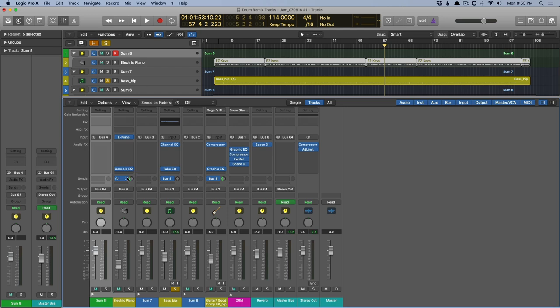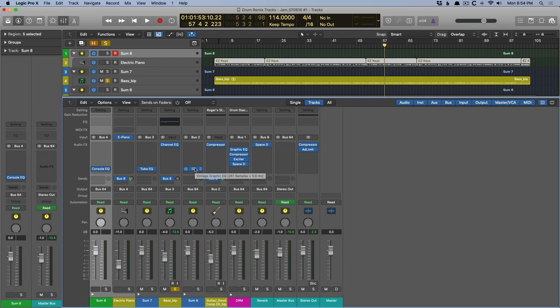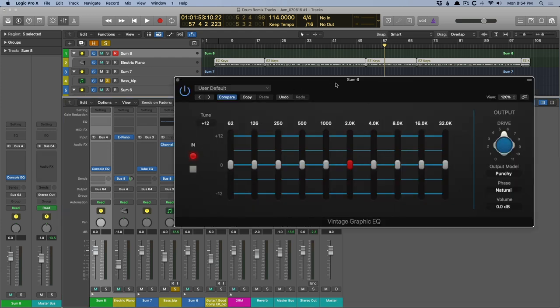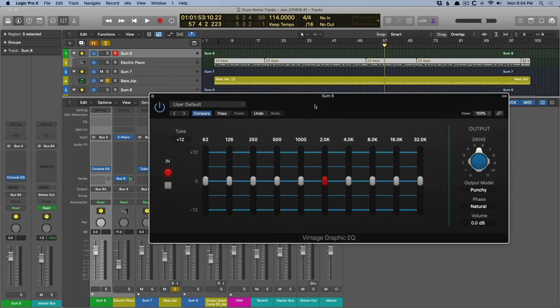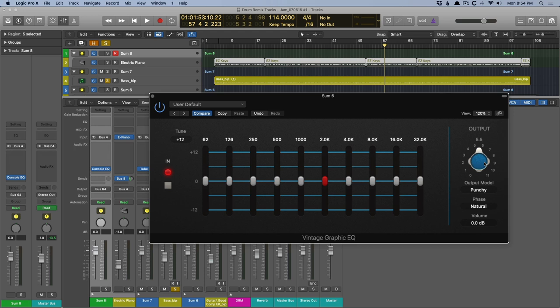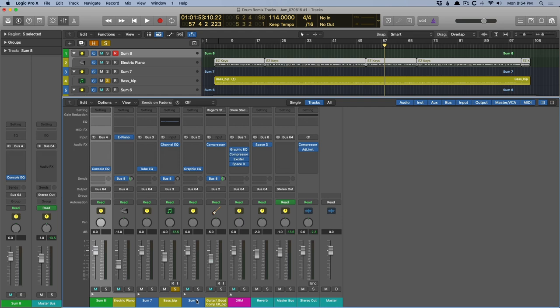And then place a vintage EQ on the bus itself, so that all of these tracks are being summed together into one of these vintage EQs, and set the drive, I don't know, four or maybe five on the output dial on each individual instance of the vintage EQ. You don't even have to be EQing.